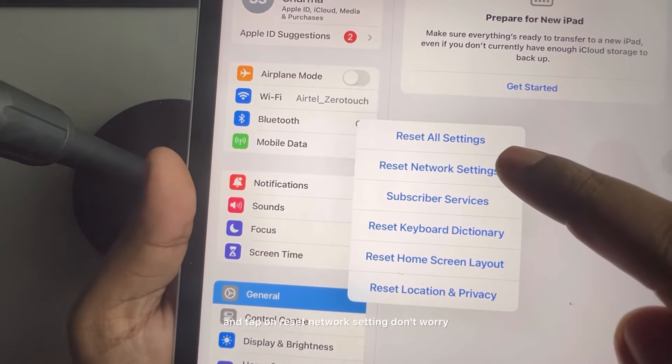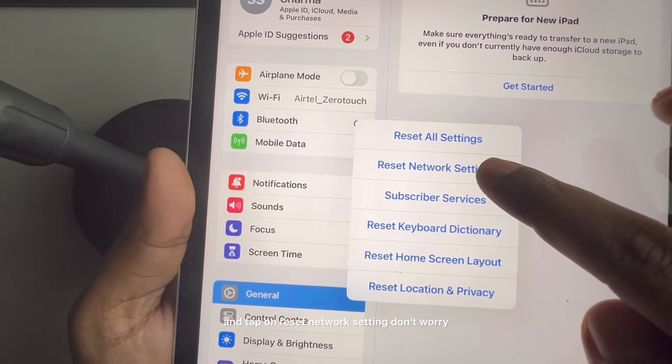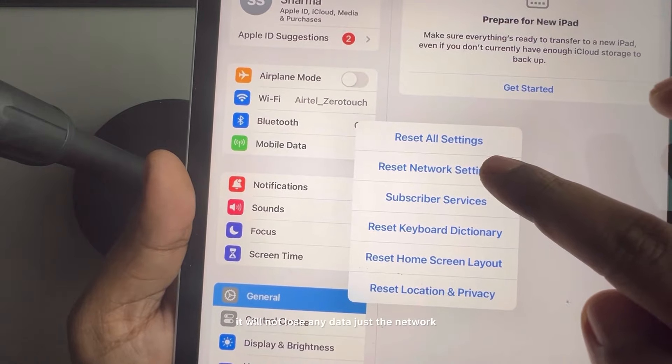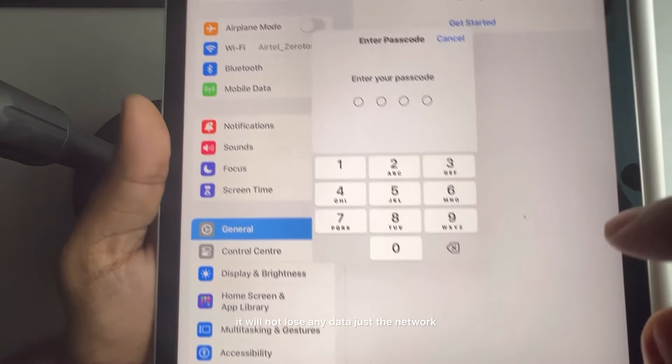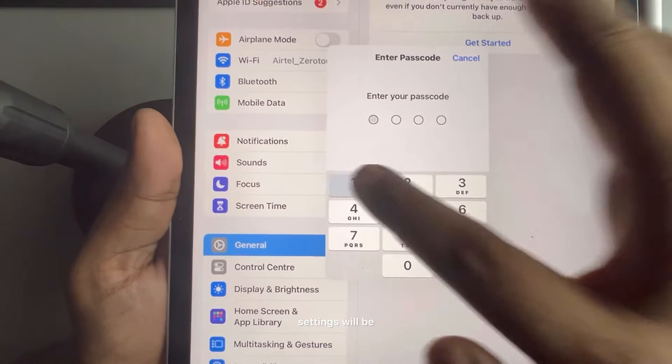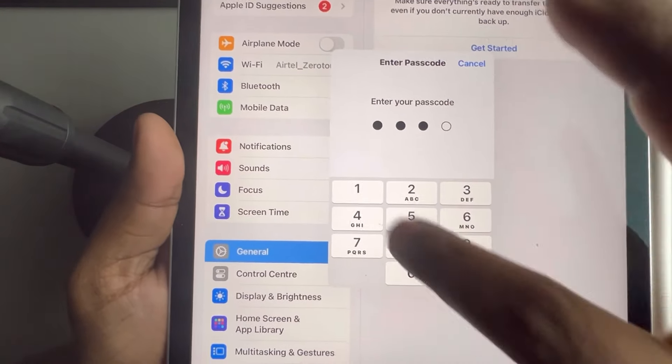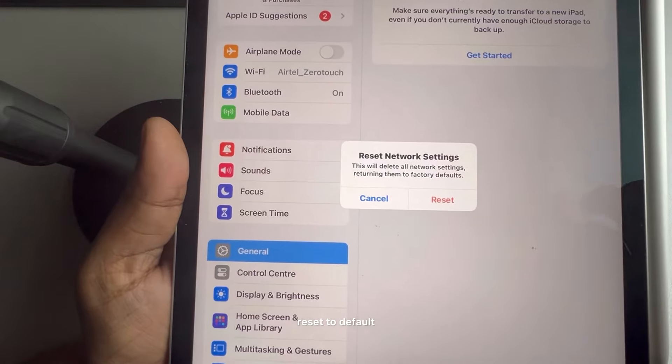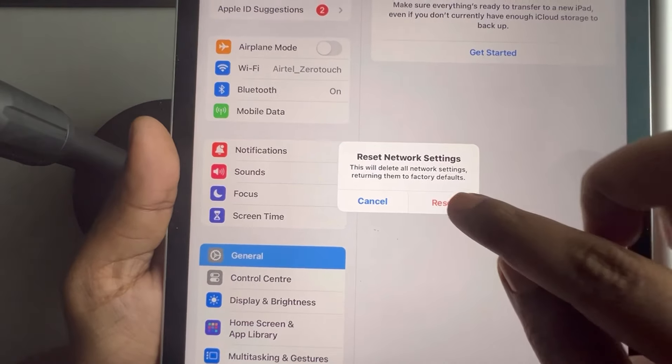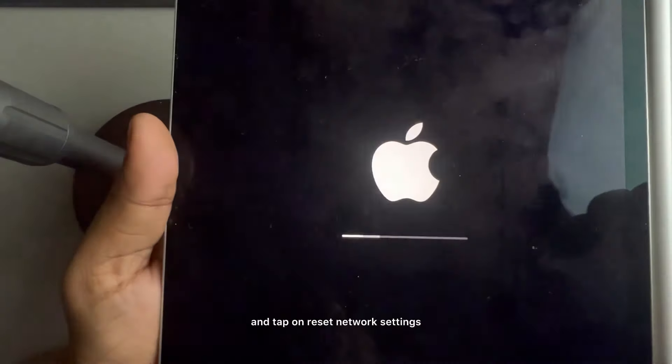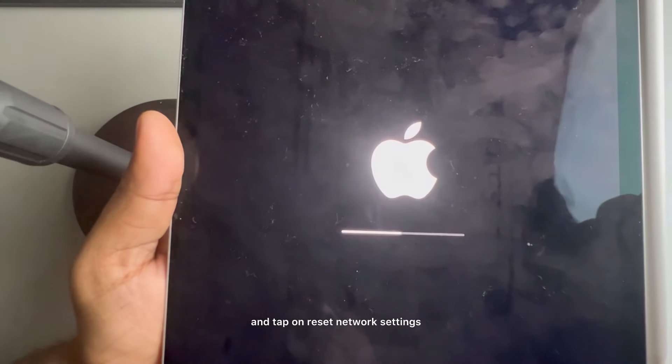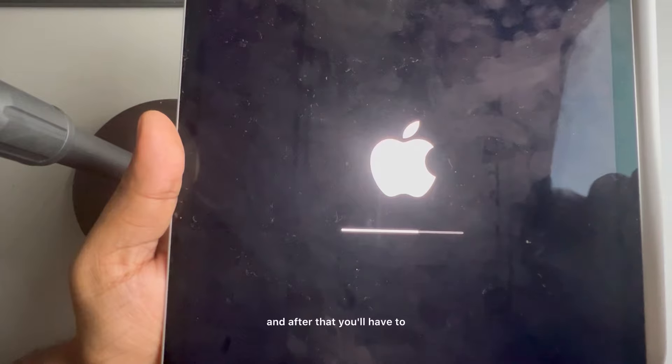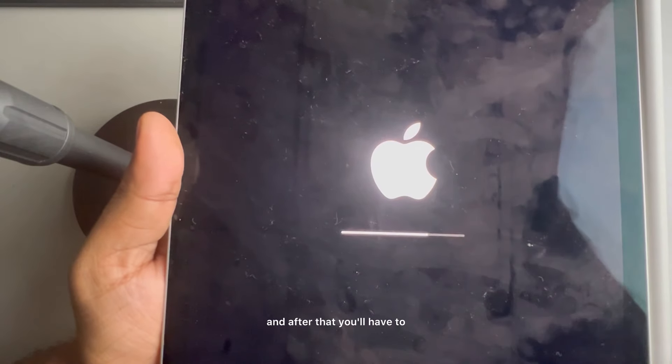And tap on reset network settings. Don't worry, it will not lose any data, just the network settings will be reset to default. Tap on reset network settings and after that you'll have to connect to your Wi-Fi network again by putting the password.